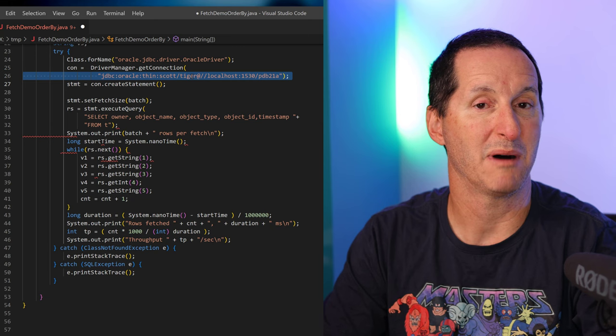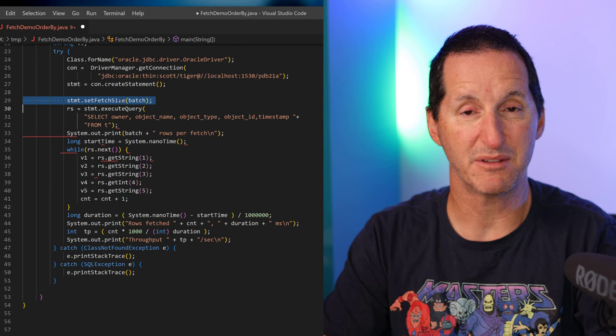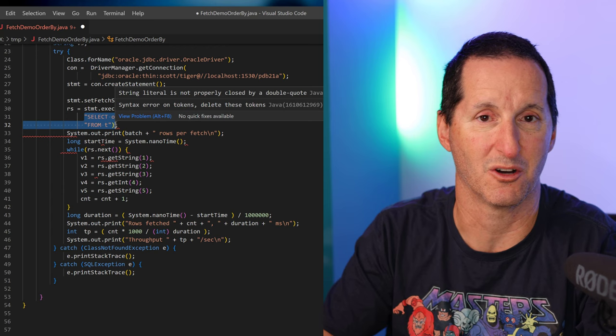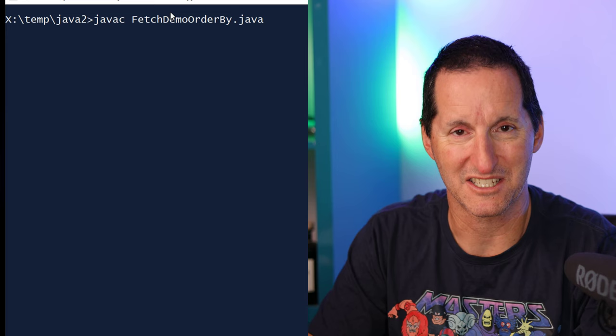The first thing I do is connect to my local machine, pass in the batch size — it's just coming in as the first argument. Then I'm simply going to loop through all the rows in my table called T. It's got about 1.6 million rows — just lots of copies of DBA objects. At the end, we'll pump out the throughput: how many rows per second and how long it took to run the fetching. I'll compile that and give it a run with a batch size of 1,000.